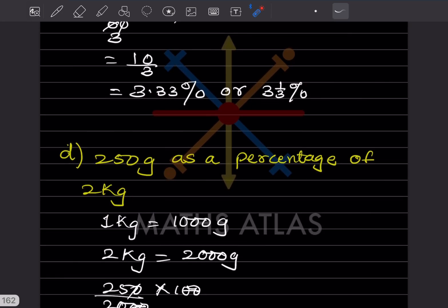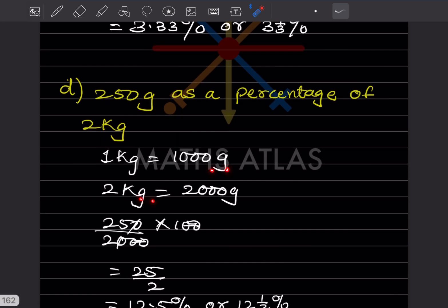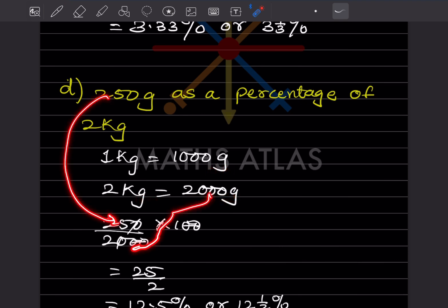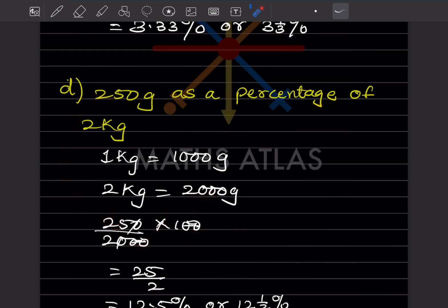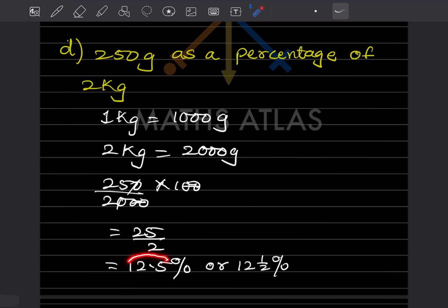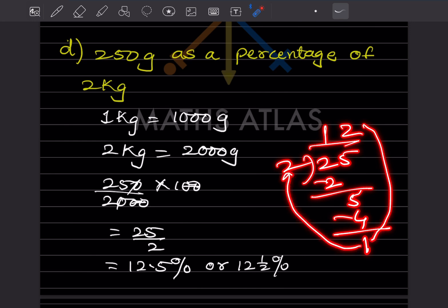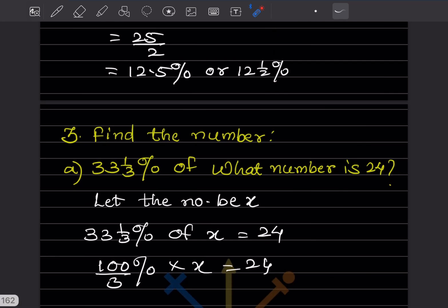250 grams as a percentage of 2 kilograms. Grams and kilograms differ: 1 kilogram equals 1000 grams, so 2 kilograms equals 2000 grams. So 250 divided by 2000, multiplied by 100. Two zeros cancel and 250 and 2000 simplify: remaining is 25 by 2, which is 12.5, or written as 12 and 1/2 percent.